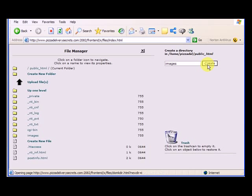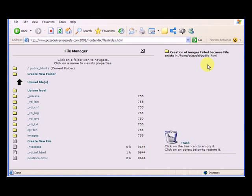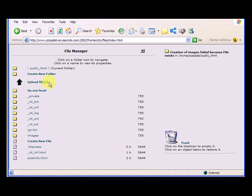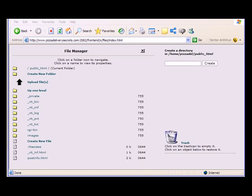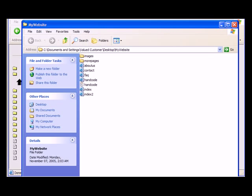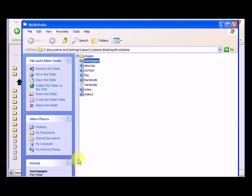We want to create a new folder inside of this folder, and the first one we needed was images. So we create that, and now you'll notice the images folder appears here. We also want to create the other folder, and just to get the name of it, it was more pages.